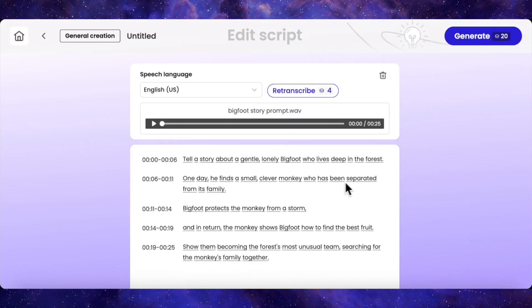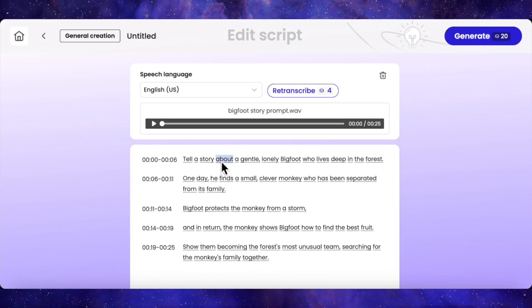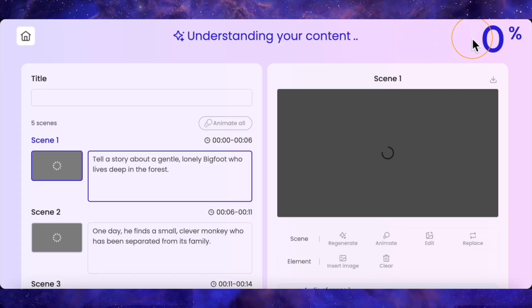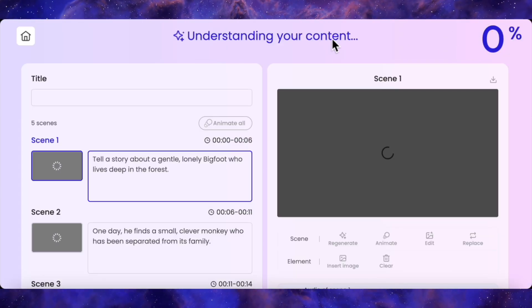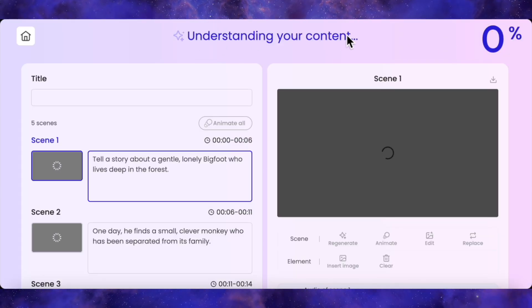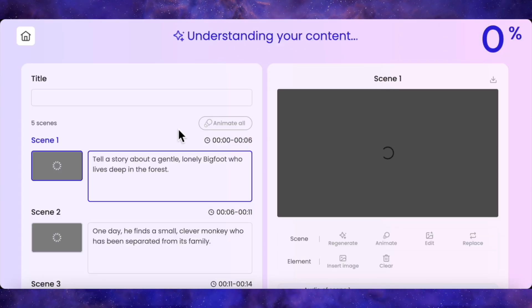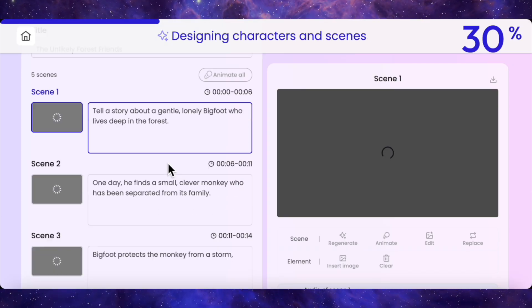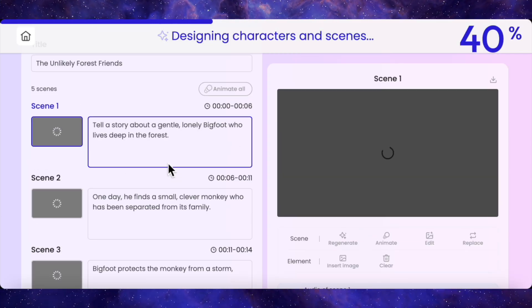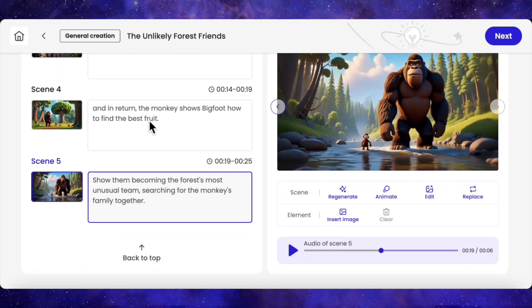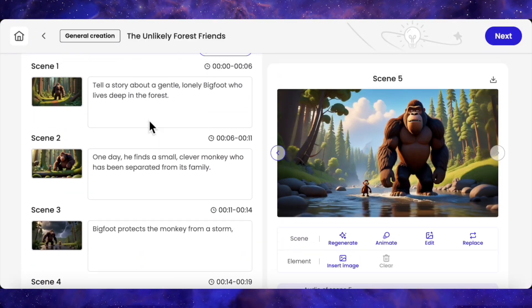Now we just hit generate. Mootion will analyze the content and build some unique scenes for my story according to my audio length. Let's see what it cooks up. And there we go — five scenes generated.